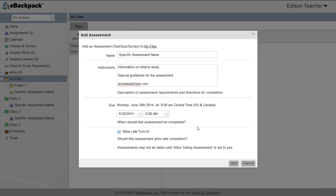Then, set your due date and time that the assessment should be completed. And finally, determine whether you want to allow late turn-in. If this is more of a homework assessment, you may want to allow late turn-in. If this is an in-class quiz, you might want to disable the late turn-in. After making all necessary adjustments to this screen, click the Add in the lower right.